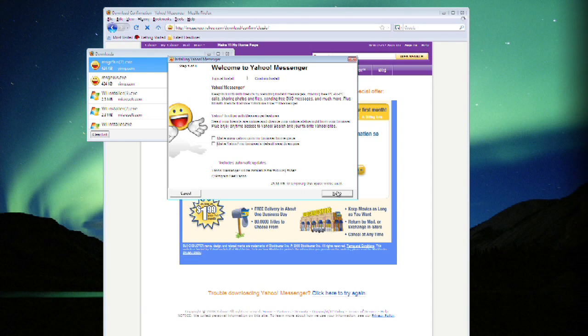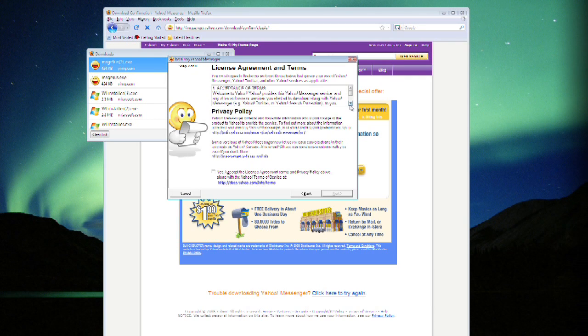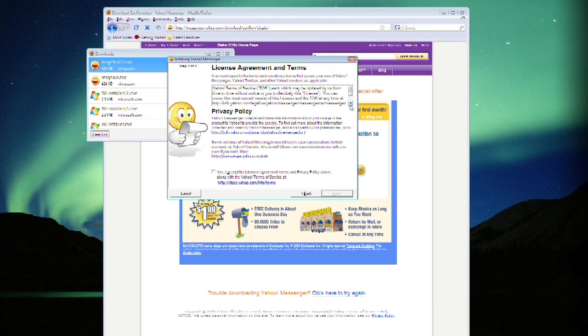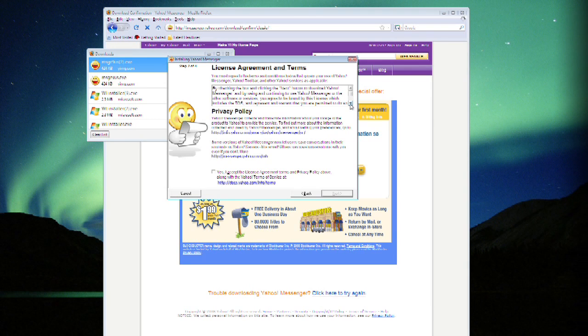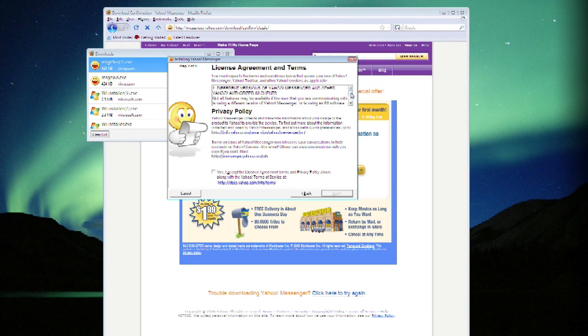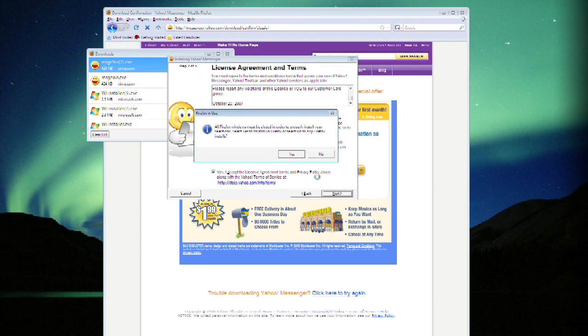Hit next and here's the standard license page. Always be sure that you check your license because you don't want to be signing your life away if you don't want to. Accept that, hit next.